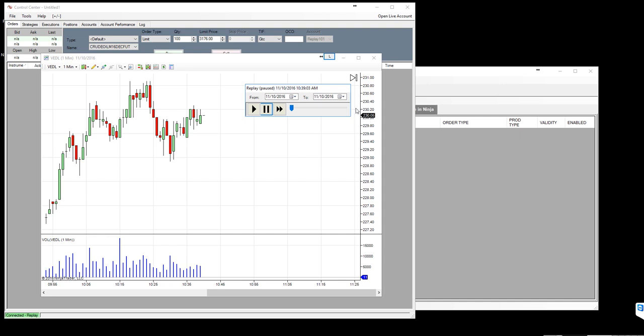I'm just doing the fast forwarding so it's feeding the data very fast. This is exactly the price and everything what we had on November 10th for Vedanta script. Let me apply a strategy.